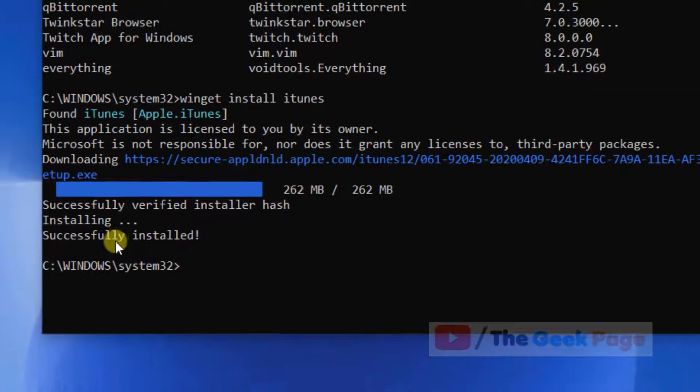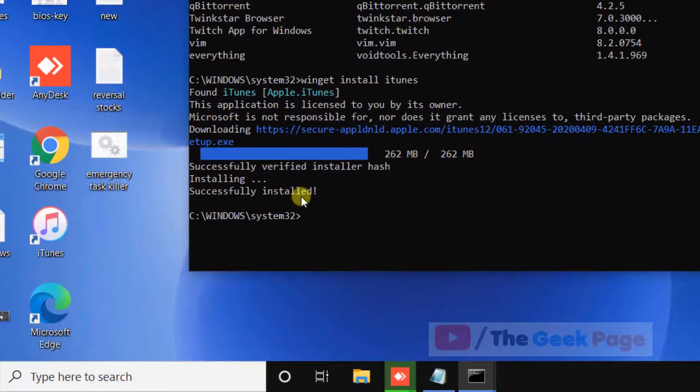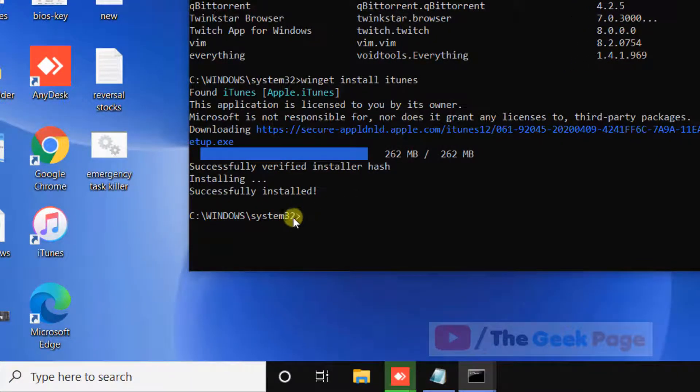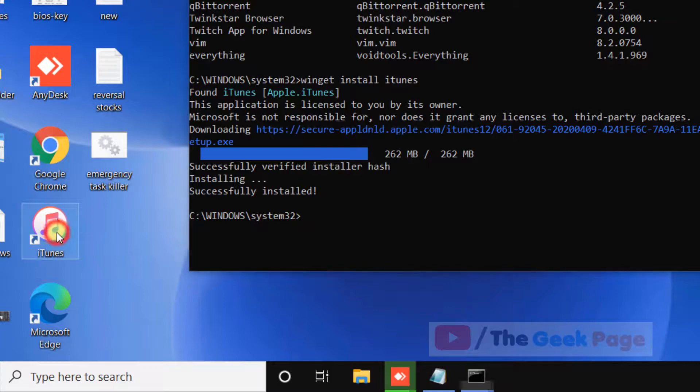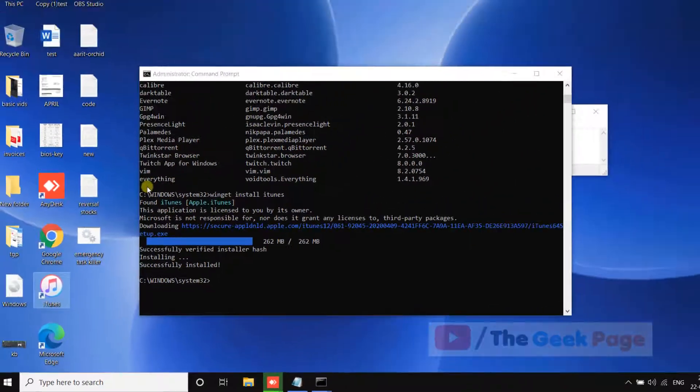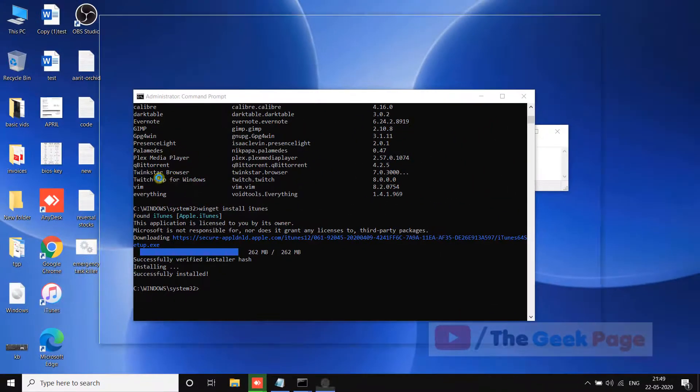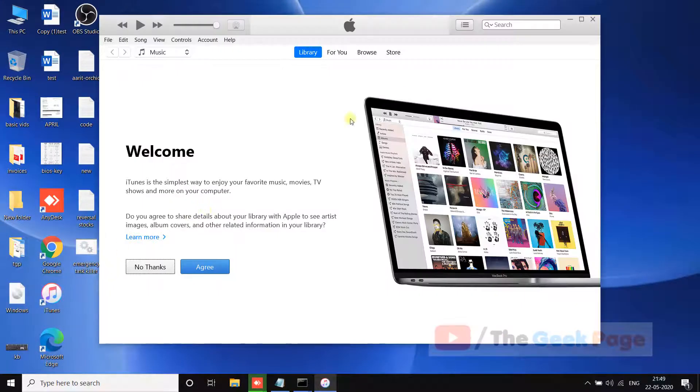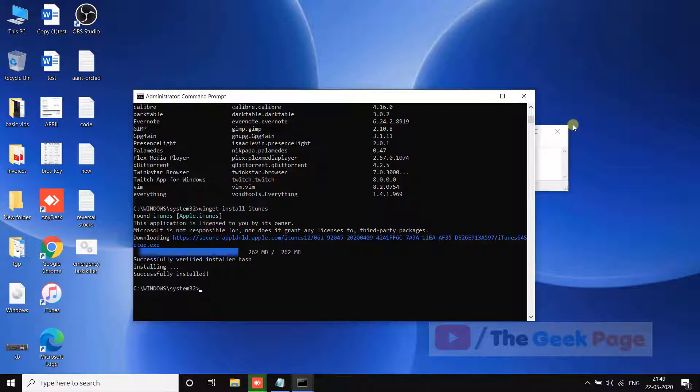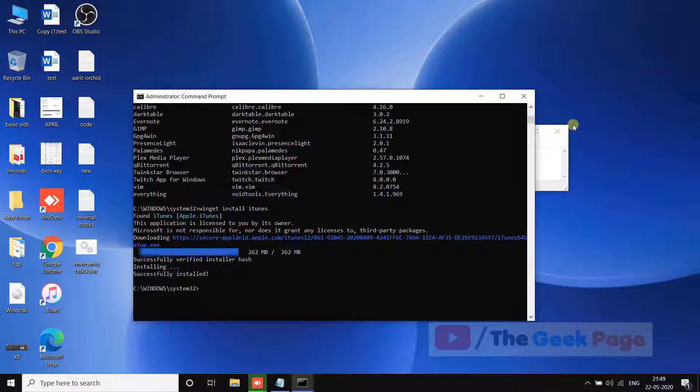It says successfully installed. Now you can see the desktop icon has been created. If you click on it, you can see that iTunes has been installed on your system. It's a very easy way to install programs on your computer - a safe way where only safe links have been compiled in the package manager by Microsoft.